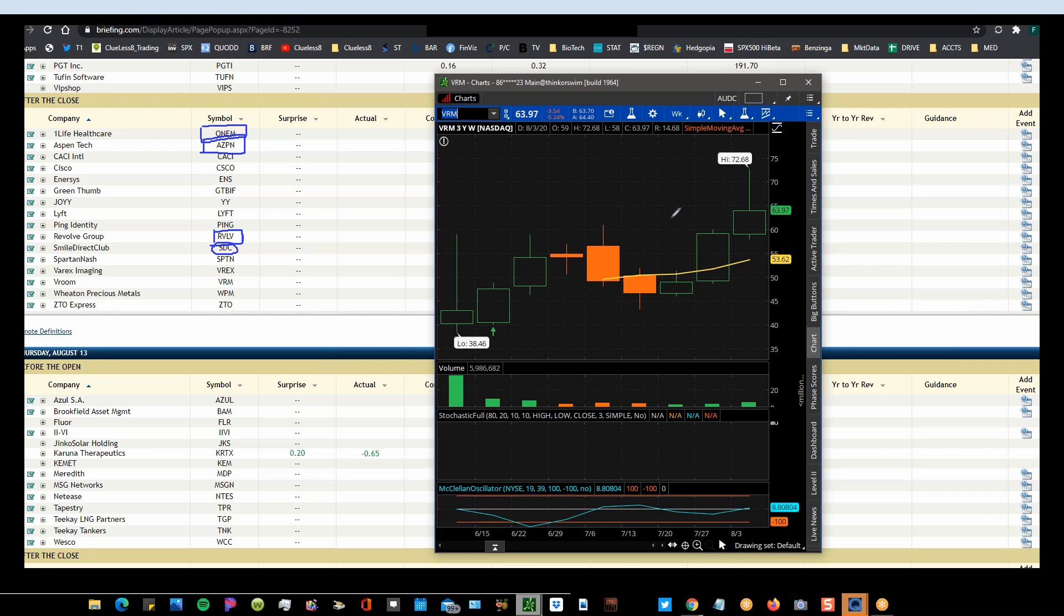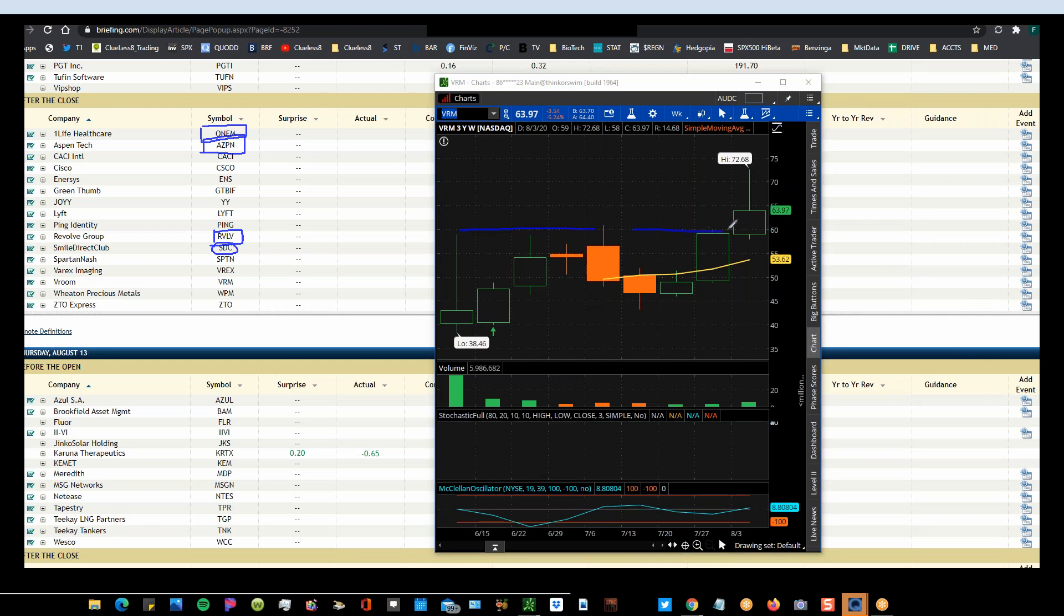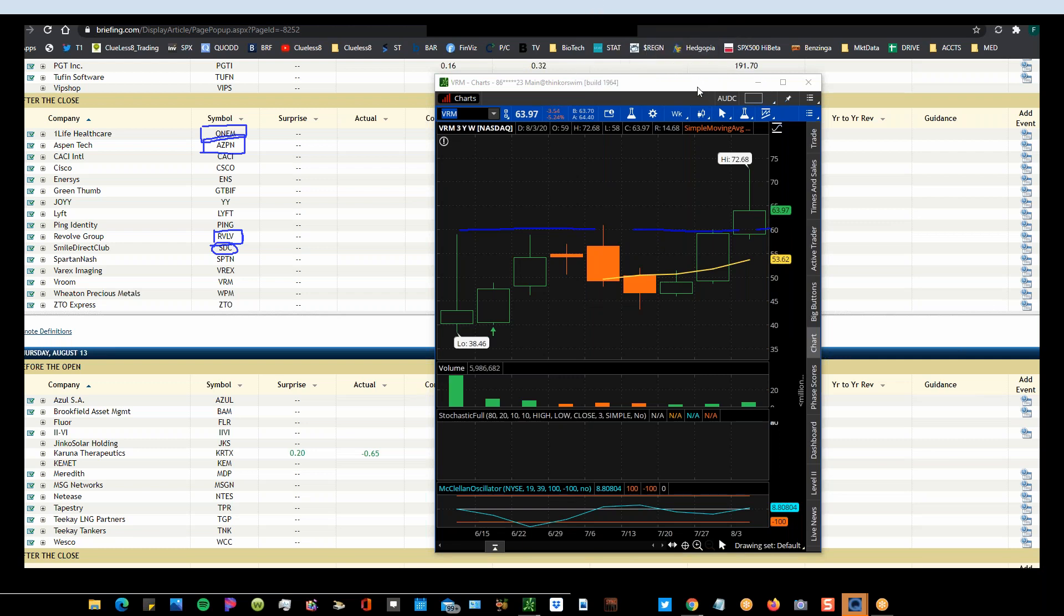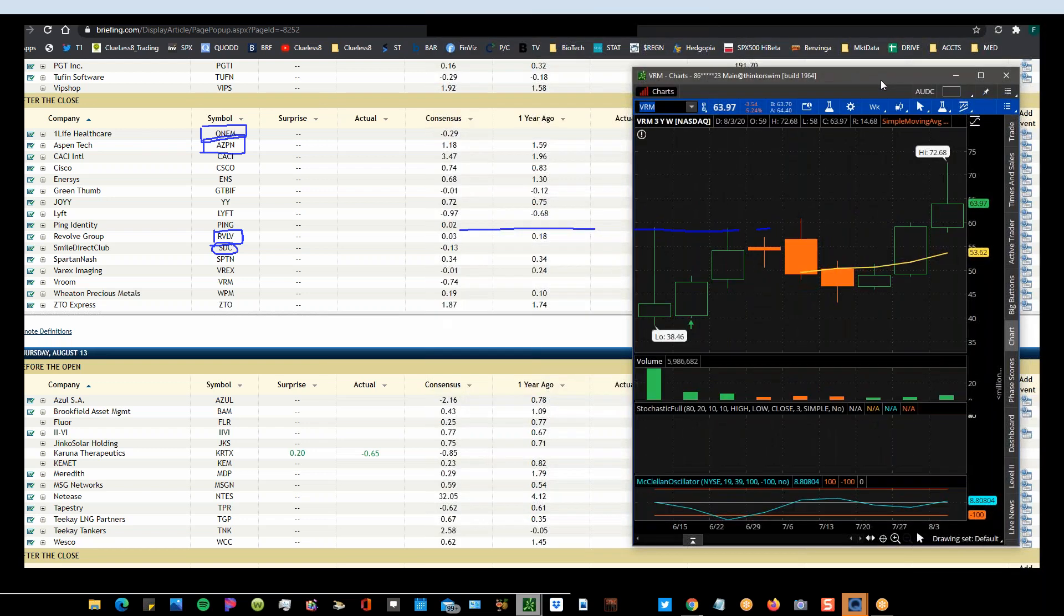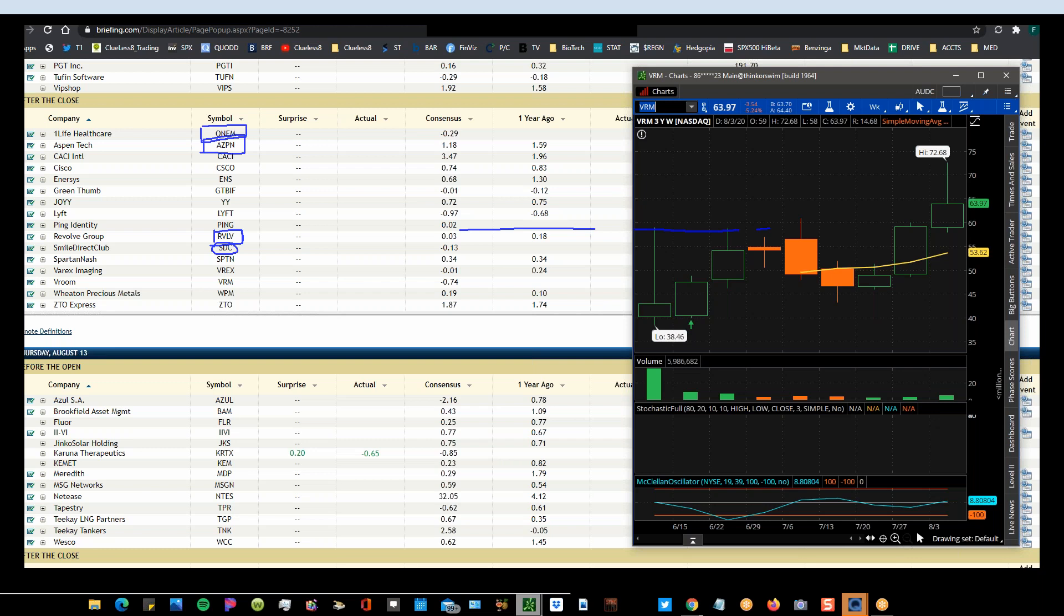So Vroom is actually a new IPO, came out in, oh, nice looking chart. Wow. It came out in sometime in June. So here's Vroom. And that's pretty good looking. Came out around 38 bucks, shot up to 60. This is a weekly chart. And now it's at 72. So it just kind of broke out. So 60 is the floor. So this should be an interesting play.